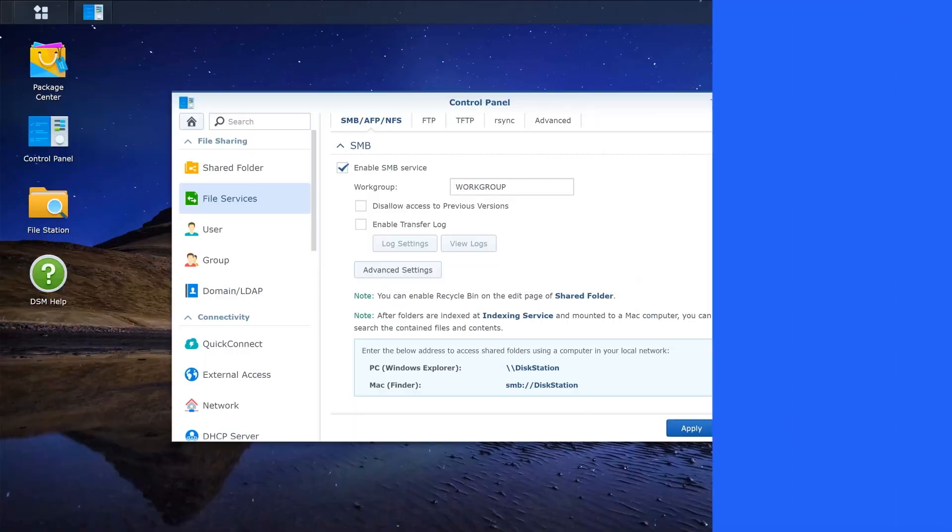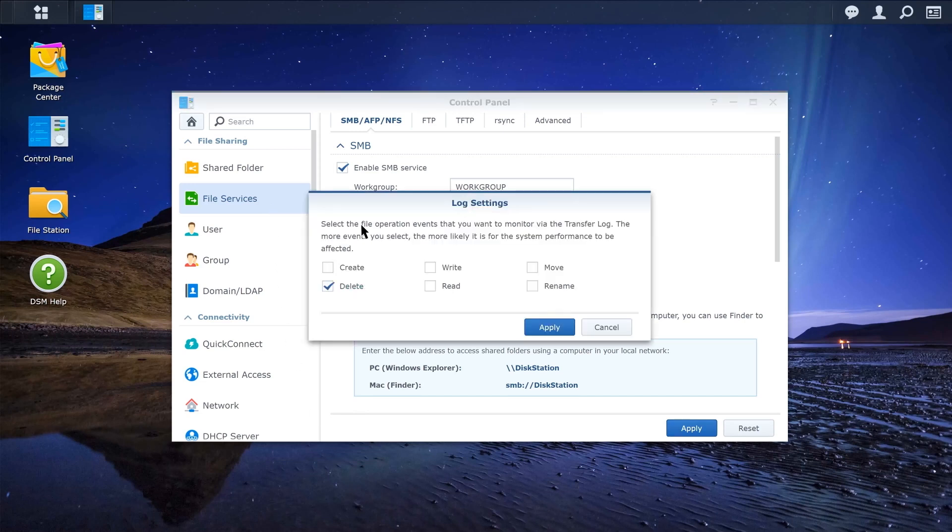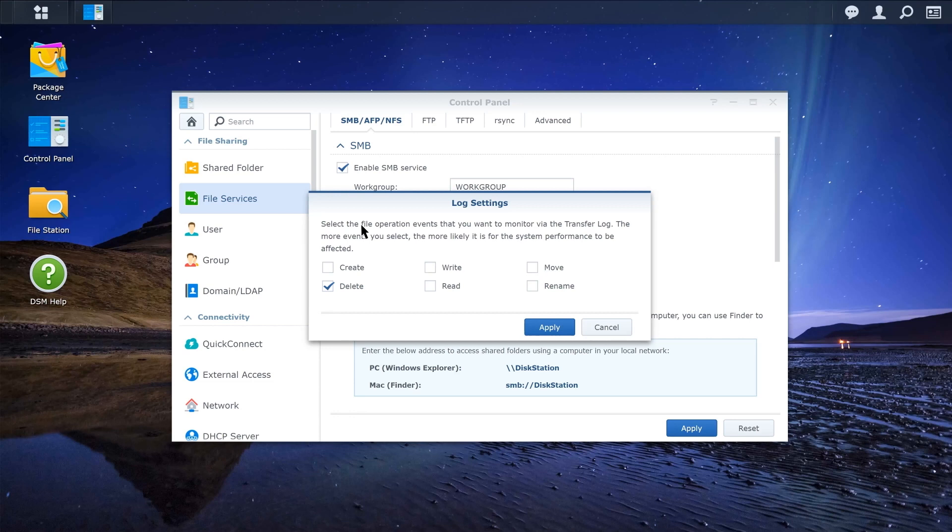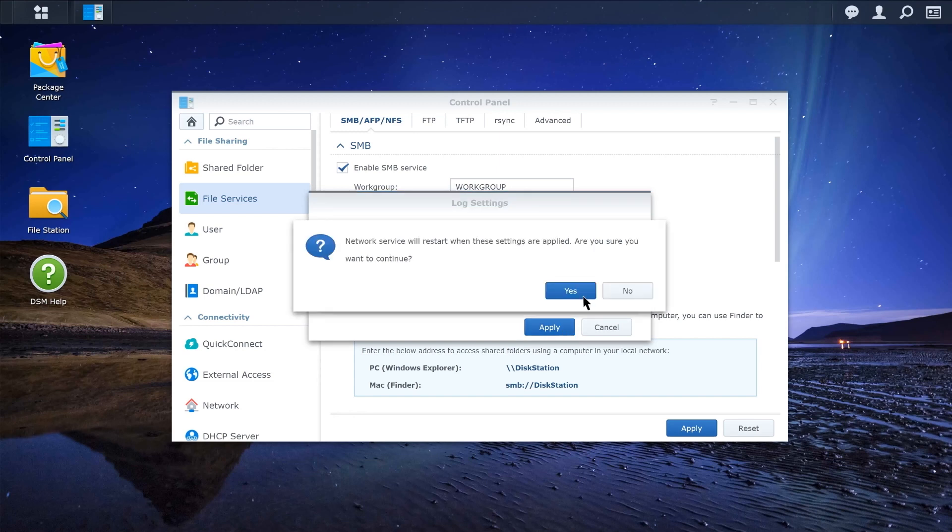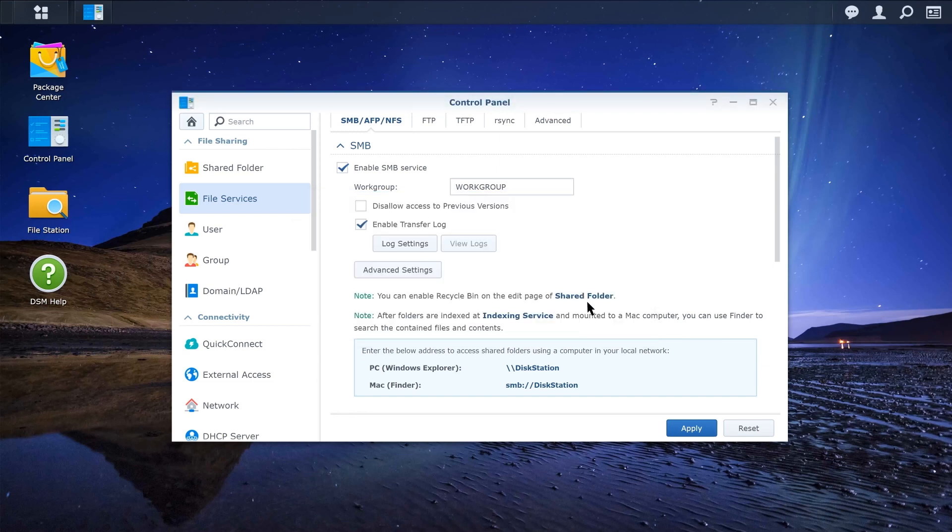Now let's return to DSM. Go to File Services and tick the Enable Transfer Log checkbox. This allows the system to record the file operations executed using CIFS or SMB protocol. Select the file operations you want to record and click Apply. Then click Apply to save the settings.